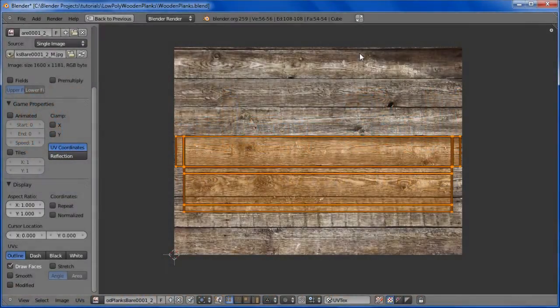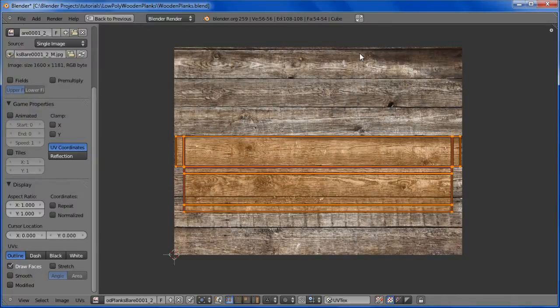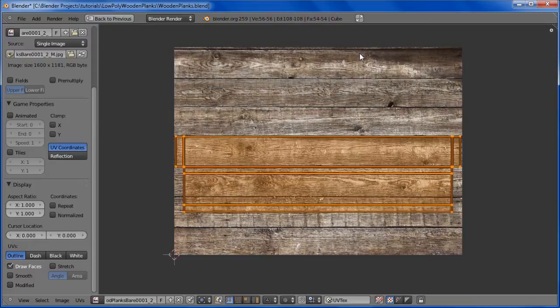Hello everyone and welcome to part 2 of creating low-poly wooden planks in Blender. In this part, I'm going to show you how to fix up this texture in GIMP.